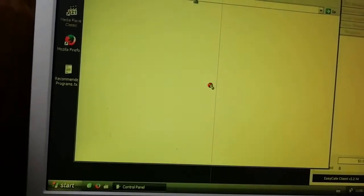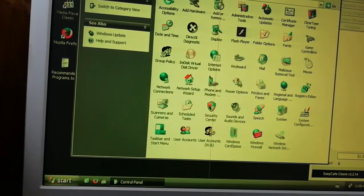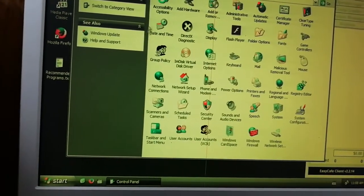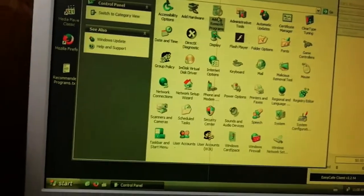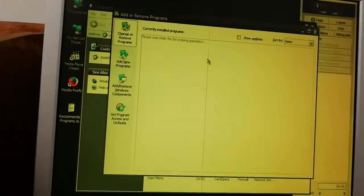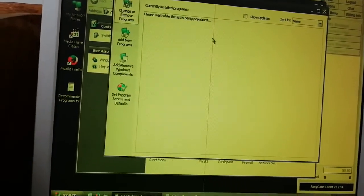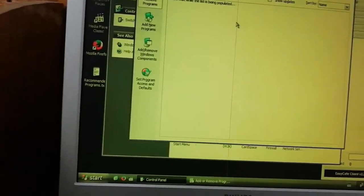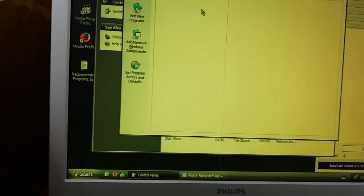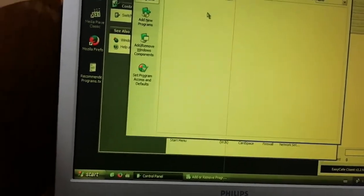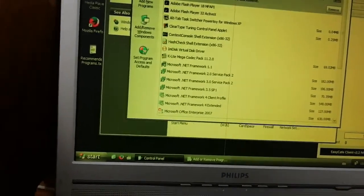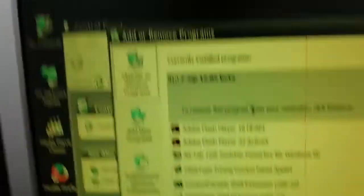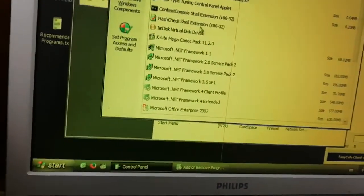When you go to Add and Remove Programs, when you go to Add and Remove, you can see it's on its own. You can see we cannot see Deep Freeze here.